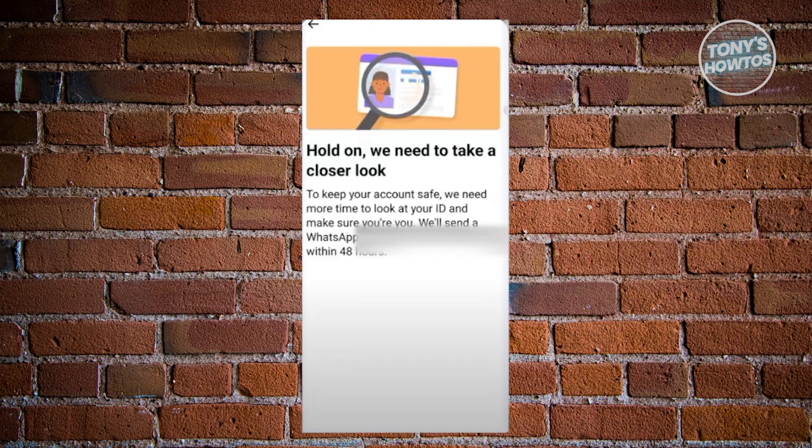From here, it's going to say they need to take a closer look at the information that you've submitted. It's the waiting game from here on — you just need to wait for 48 hours, and they will send you a link either to your email or to your WhatsApp number. If you do receive a notification, email, or message from Facebook, go ahead and access that.